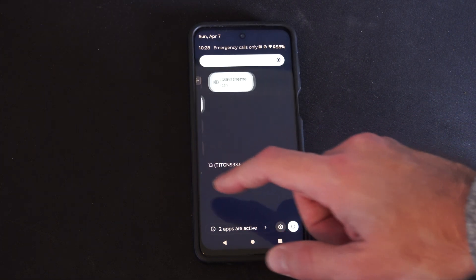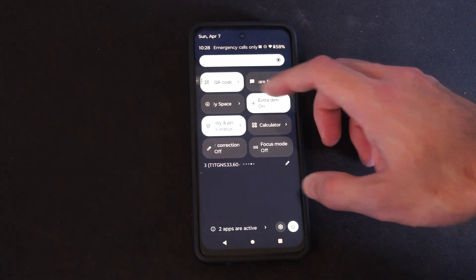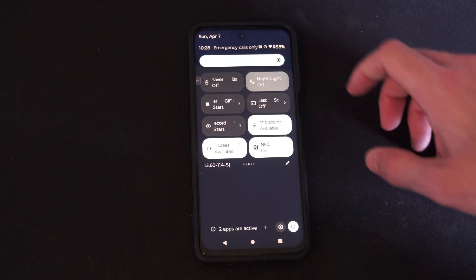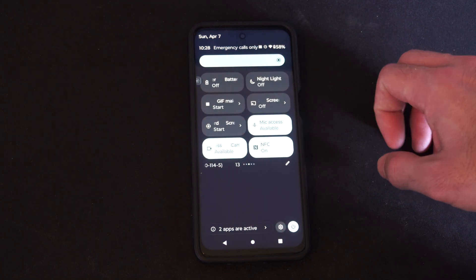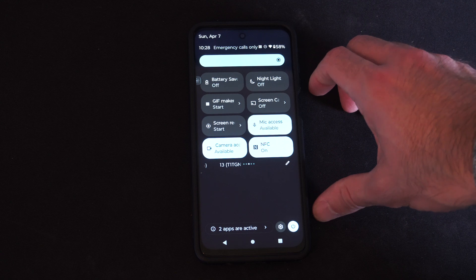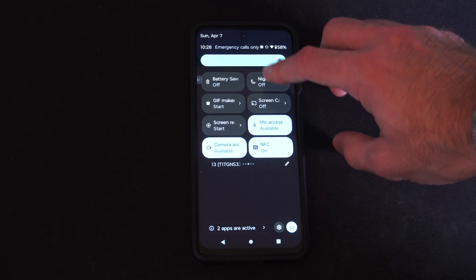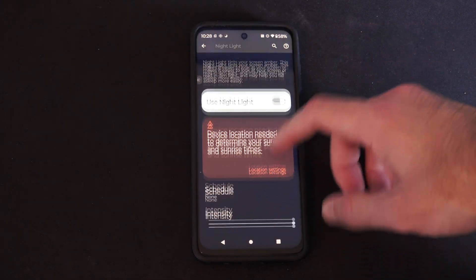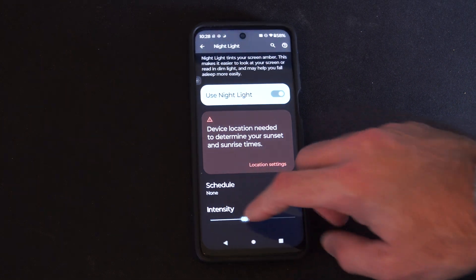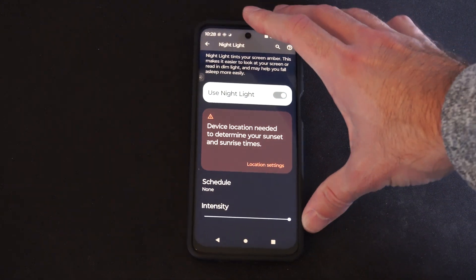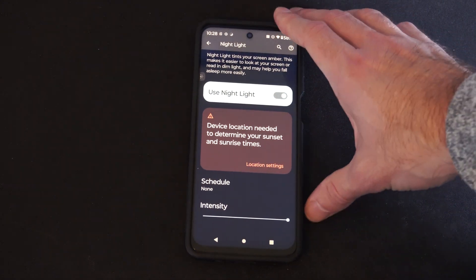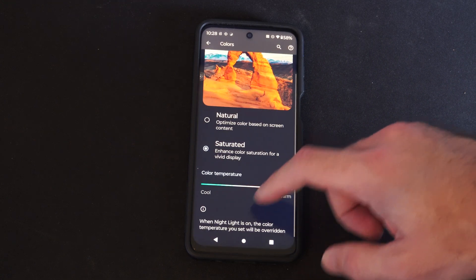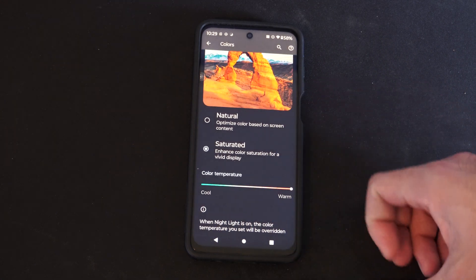Let's scroll on down and over to Night Light. You can see it's kind of bluish. Hold it down and you can adjust the intensity right here. I like this on because it helps with my eyes and it applies a blue light filter.